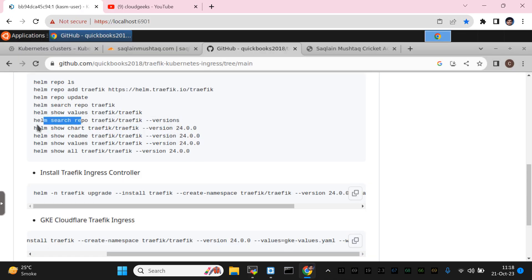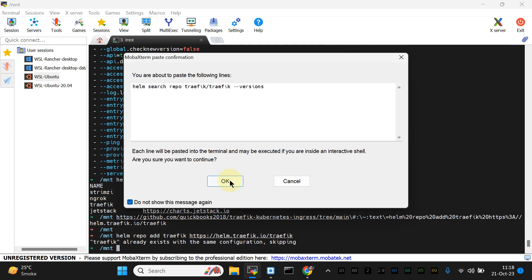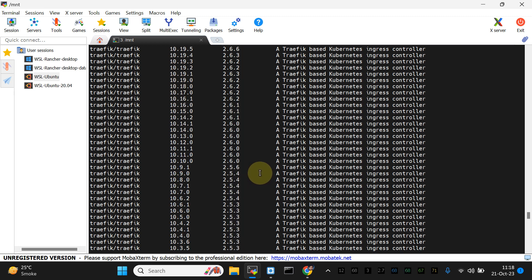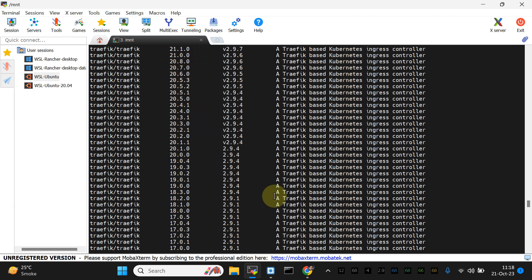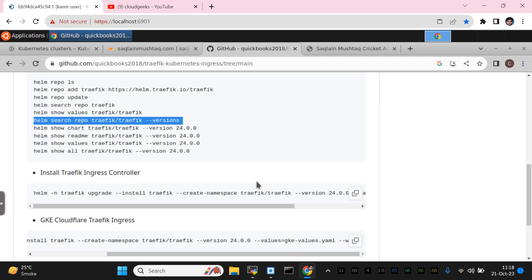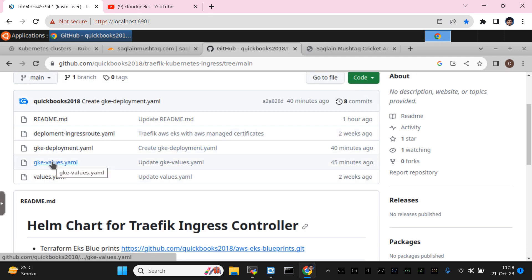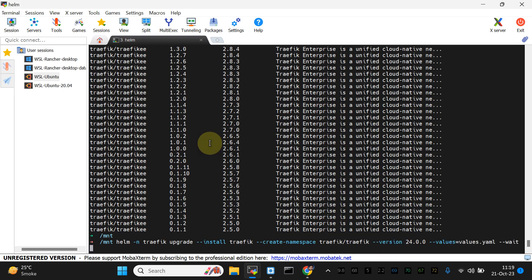I'm going to show you the versions available. Simply copy this command and paste it to see all the Traefik versions. We are using the latest version, which is 24.0.0. Now let's install it. I'm going to use the Helm install command for GKE — just provide the name and the values file which I've already discussed, and install.